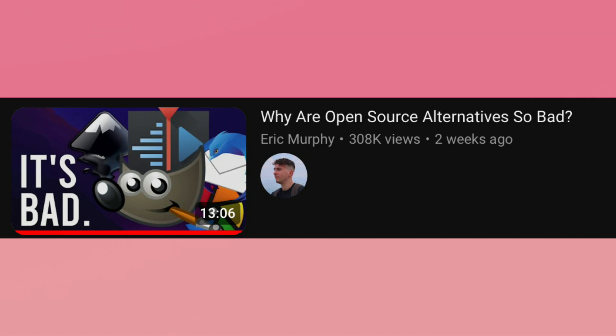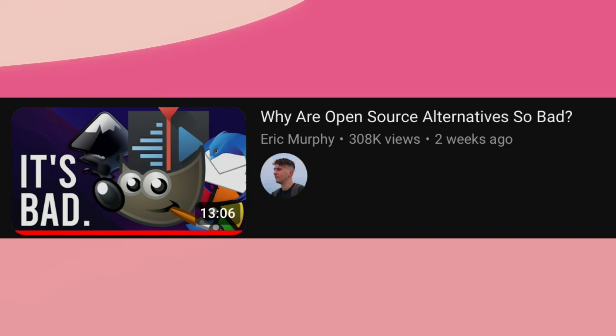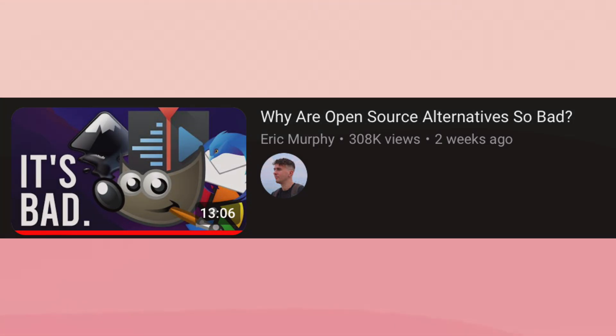Instead, people should make more reasonable claims. If you believe that one particular piece of FOSS software sucks, then tell people about better alternatives. Don't just write off FOSS software entirely.